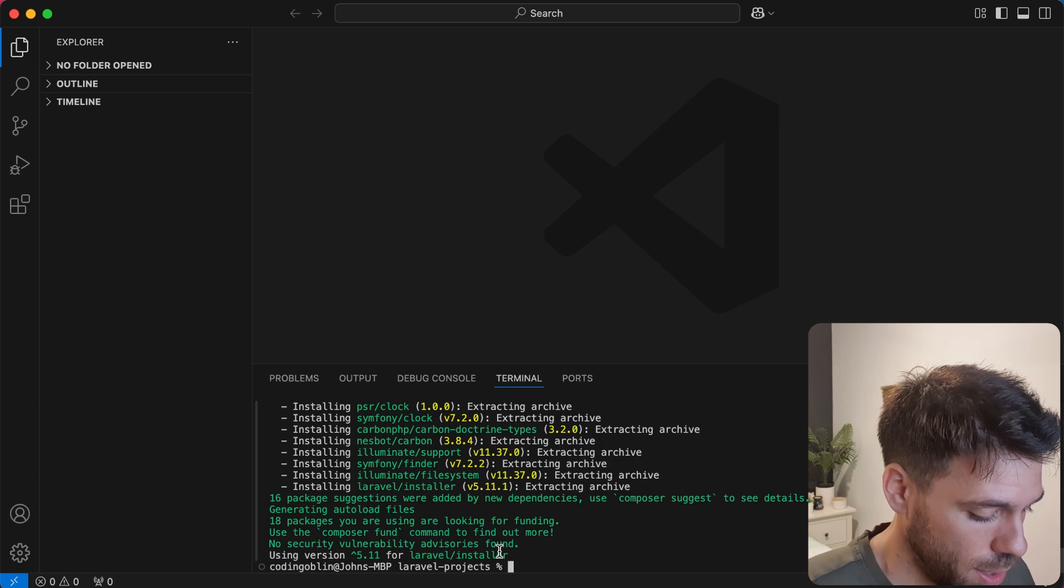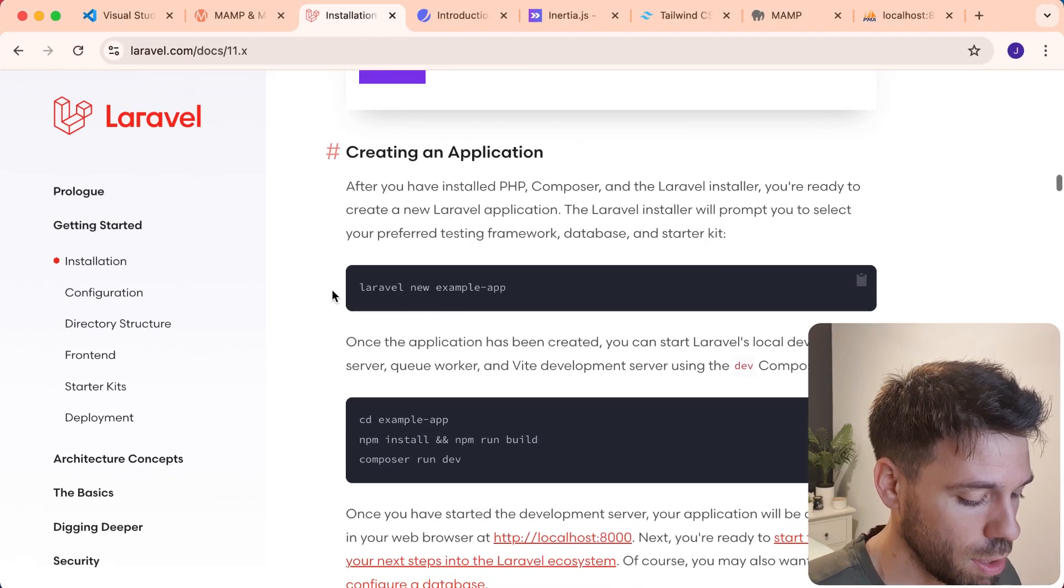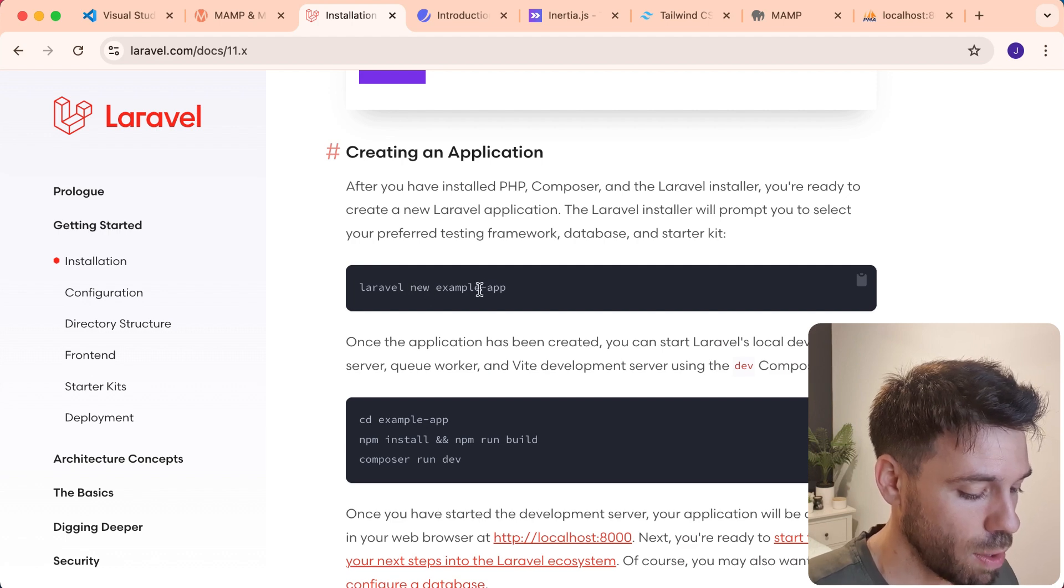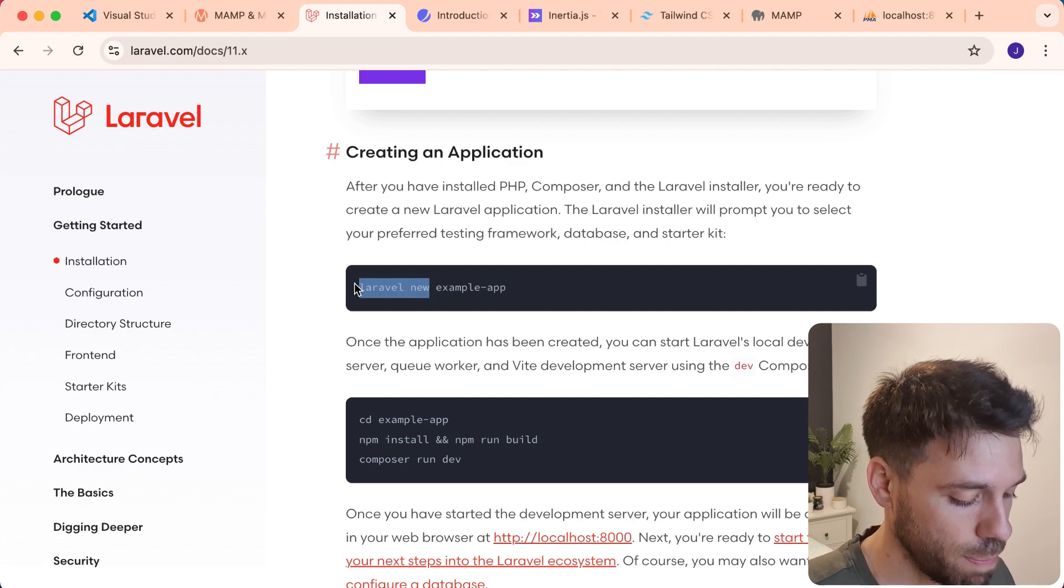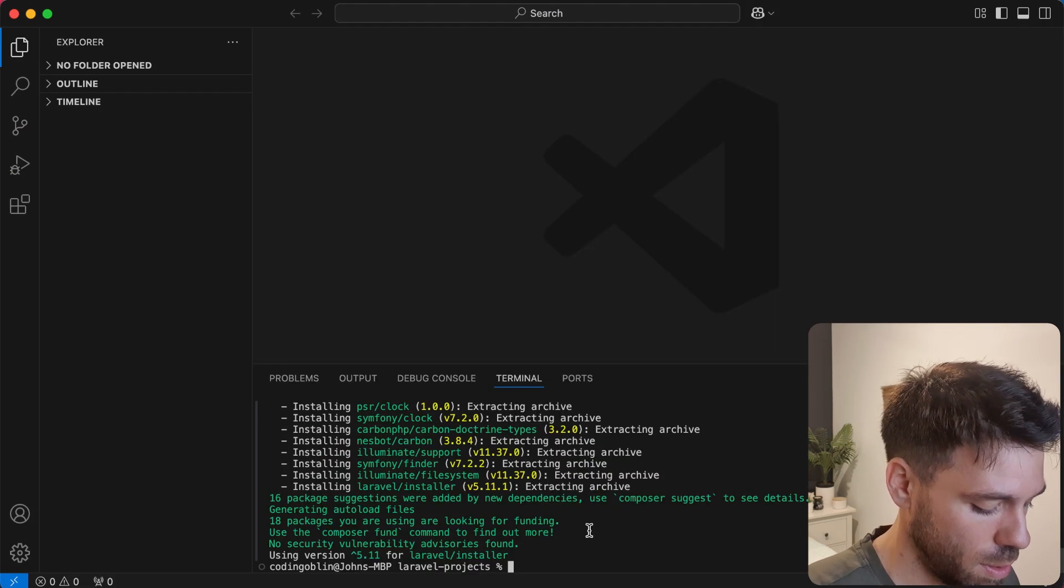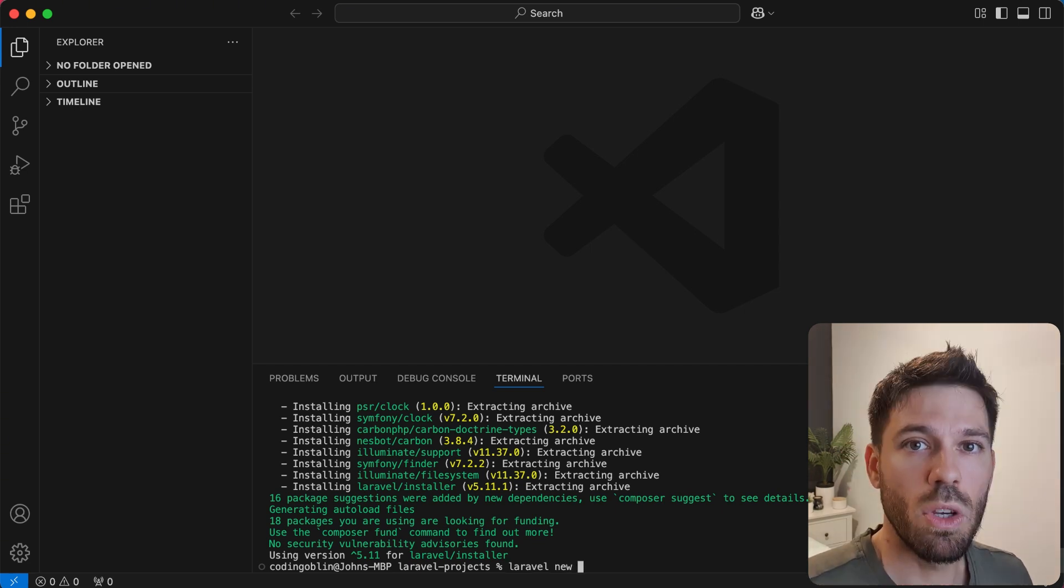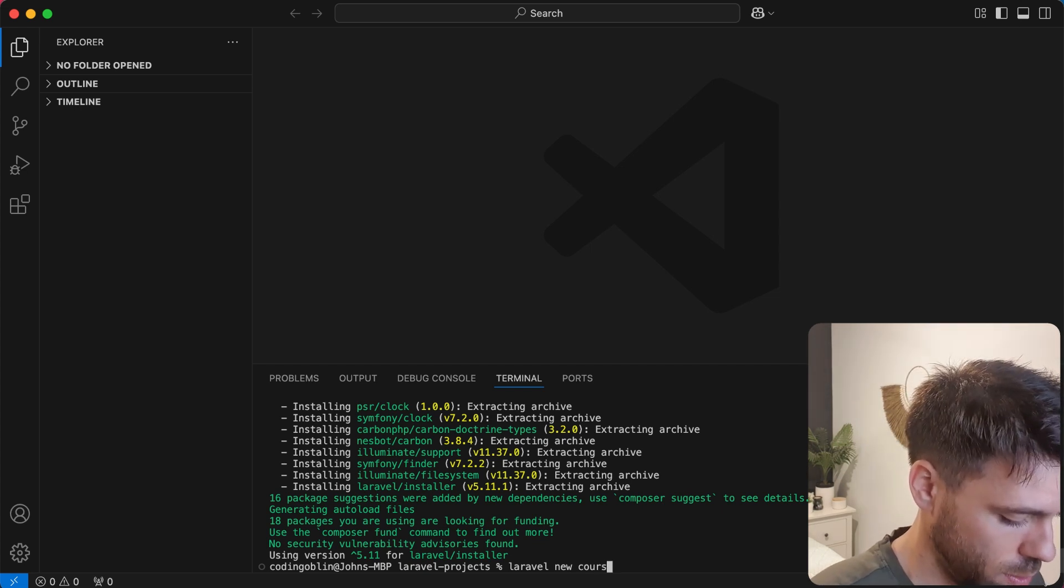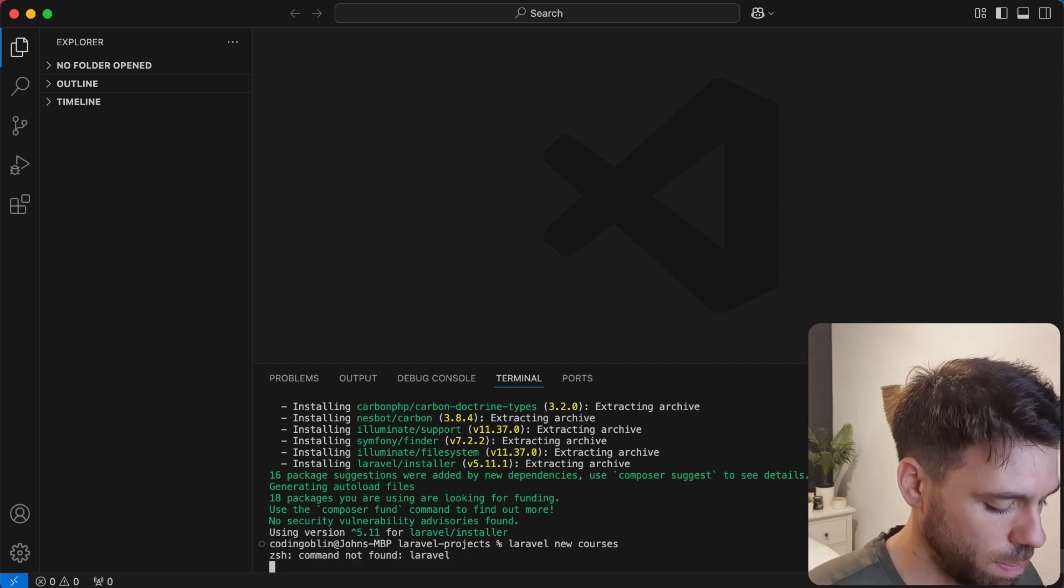That is installed. Let's see what we need to do next. Creating an application. Let's see if this works. You've got this Laravel command new and then the name of our application. So we're just going to copy that, paste it in Laravel new and we're going to call our application courses.